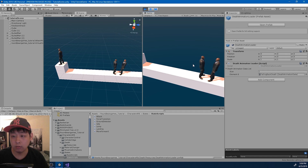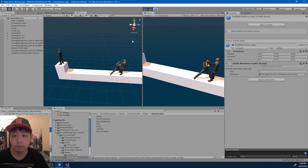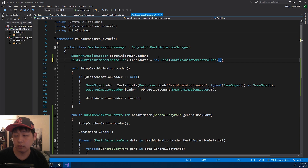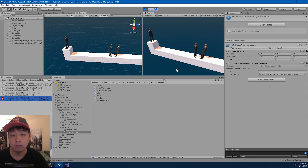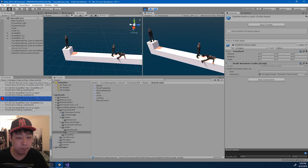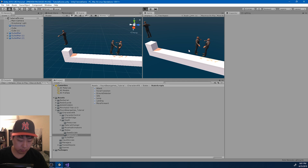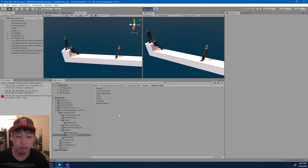If I click play and punch - I forgot to create a new list here. Let me go back and click play again. Everything is exactly the same. Once something hits an upper body, the death animation manager is going to return a corresponding death animator.